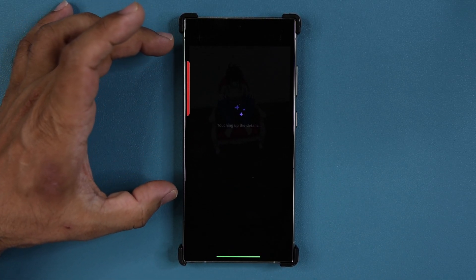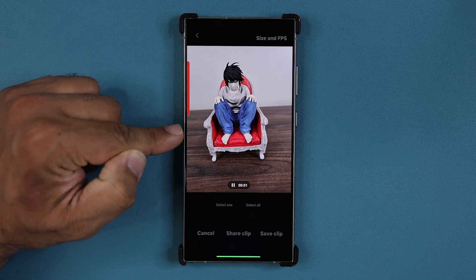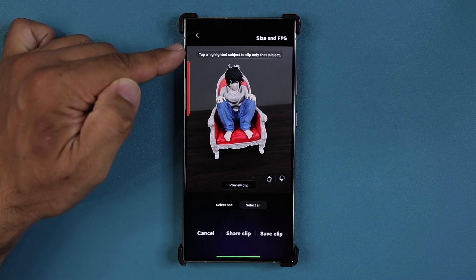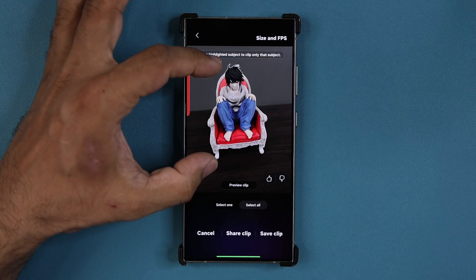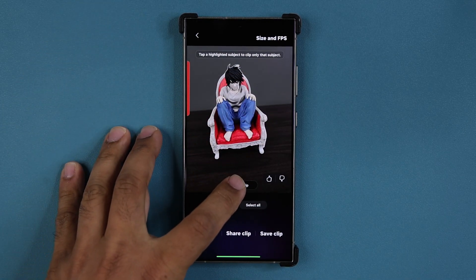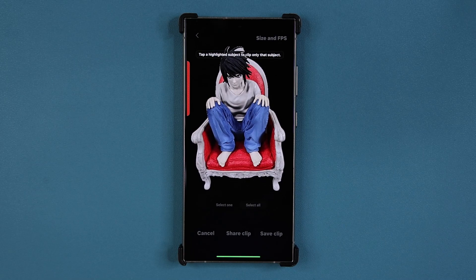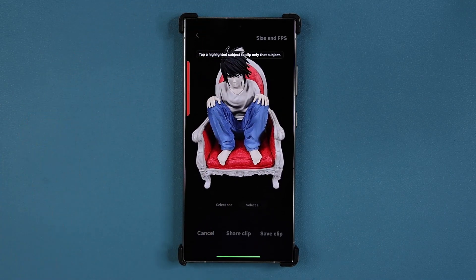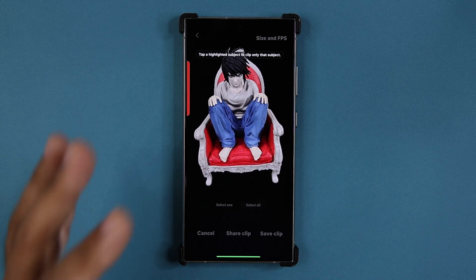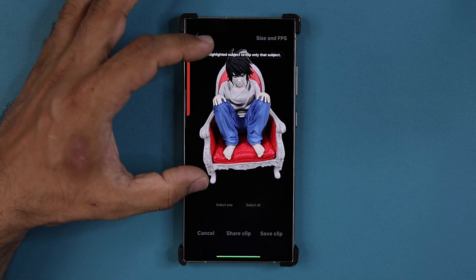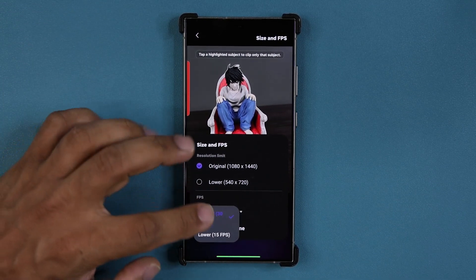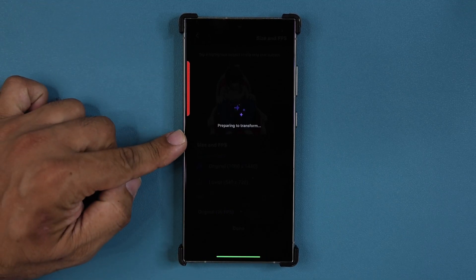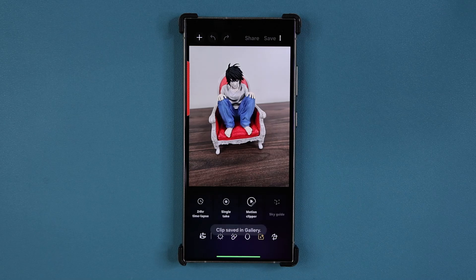After the effects are applied, you'll see a quick preview of the actual motion photo. Then it's going to pause and ask you to tap a highlighted subject to clip only that subject. I can tap on this one — it's going to highlight that — and now I can turn this into a GIF all by itself. I'm going to tap on Preview Clip, and I'm able to convert what I have into a motion photo that looks like a 3D photo. You can change the size and FPS — lower the resolution or increase it, and set the FPS at 15 or 30. It is going to be a GIF. Tap Done and it's going to transform it, then tap Save Clip.